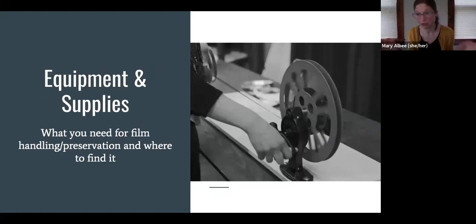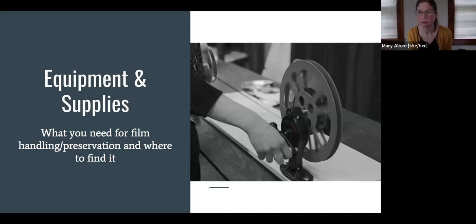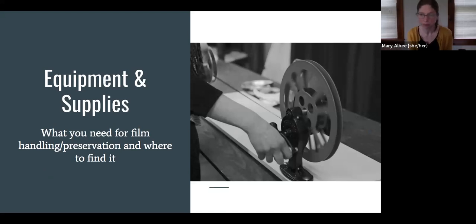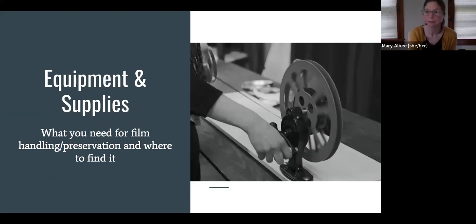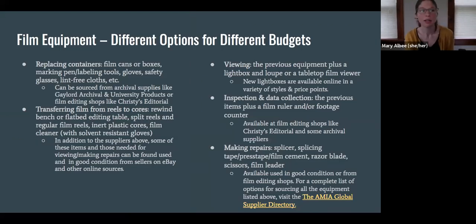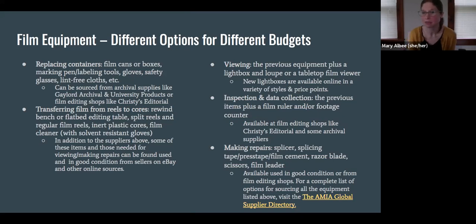Now that I've covered all of this content, you might be interested in getting some of these supplies and equipment so you can view your films and do more work on your own. This section covers some of the basic tasks you might do for film handling and preservation, some of the supplies you could get for that, and common places to find them. There are different options for different budgets, and depending on whether you're an institution or just someone at home and how much you want to get invested in this work.